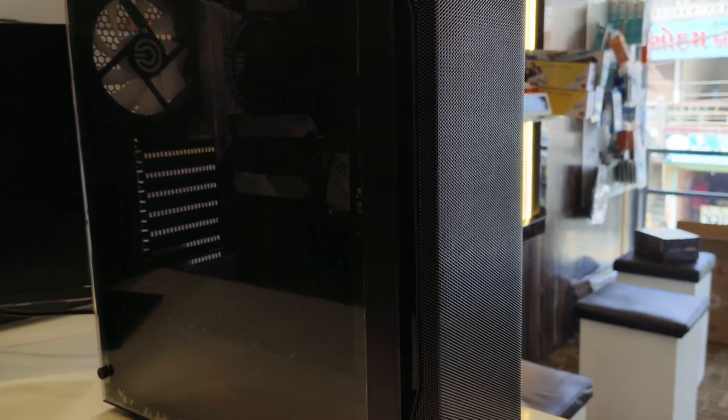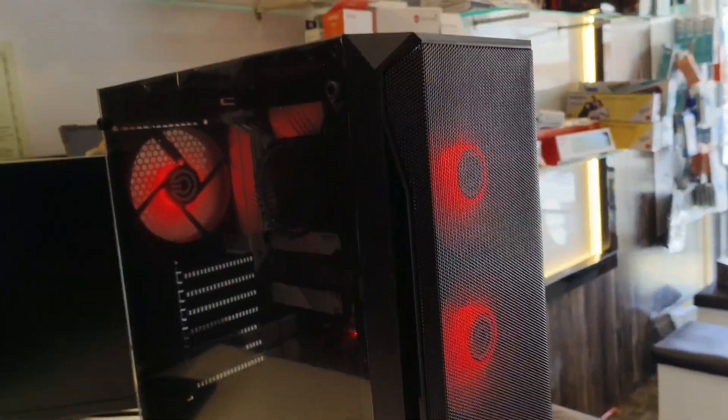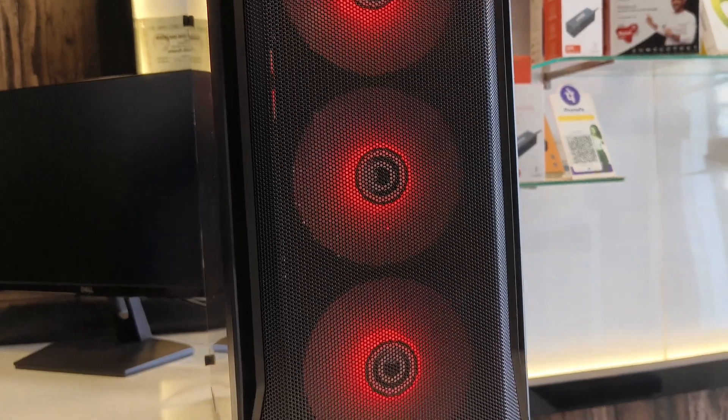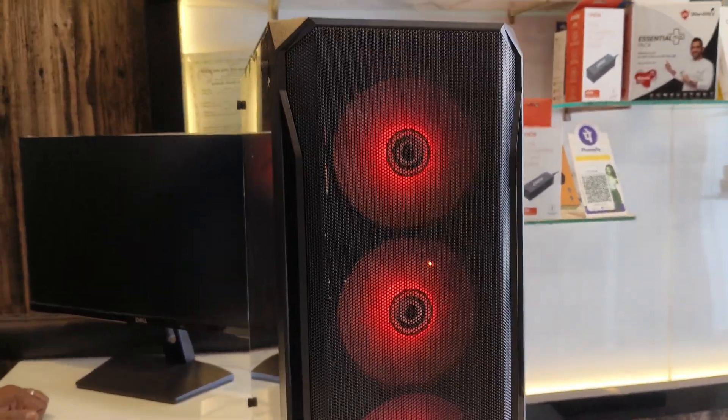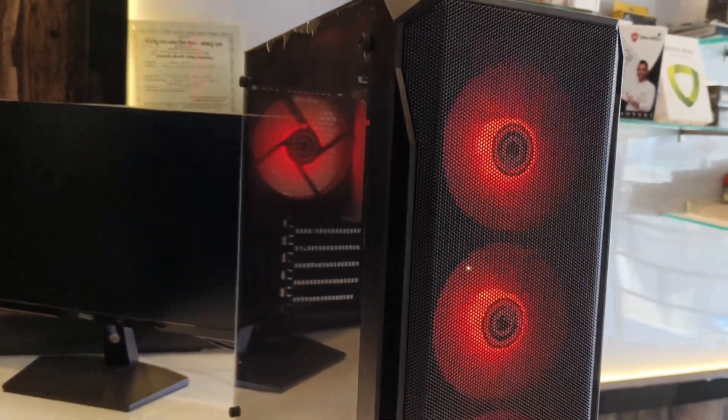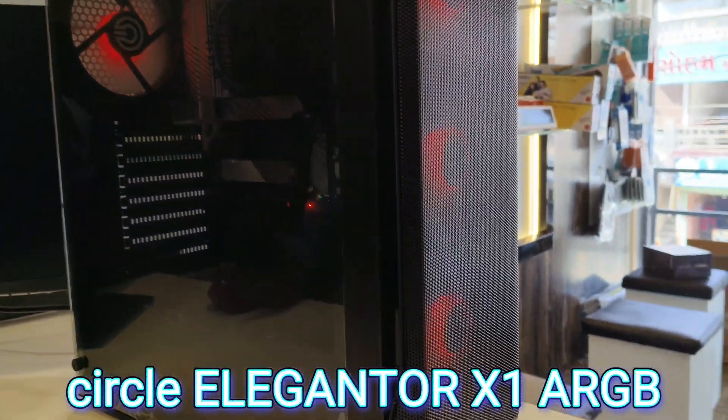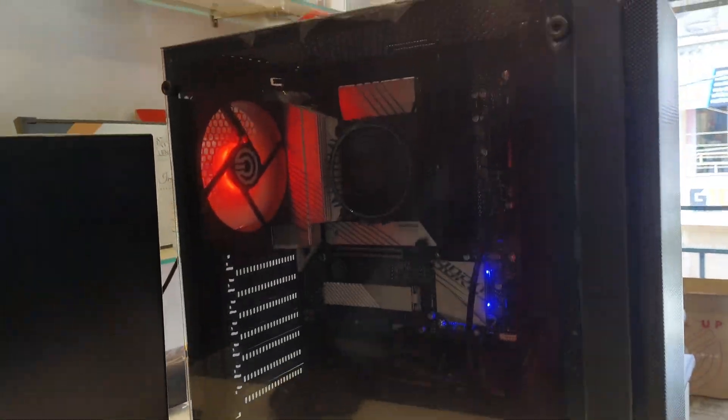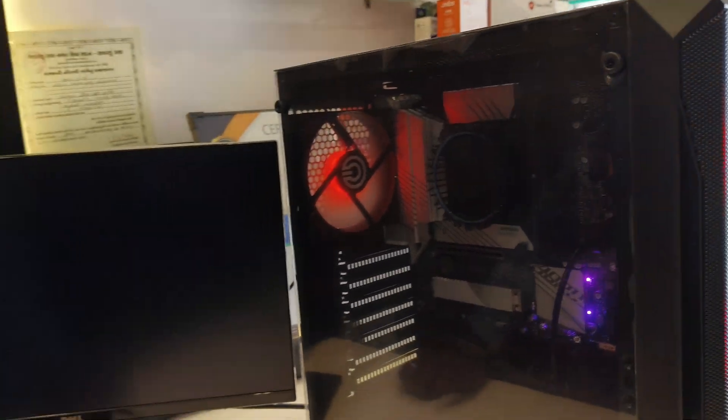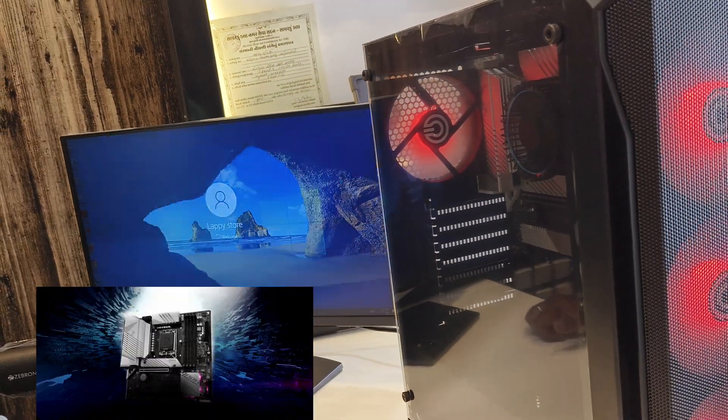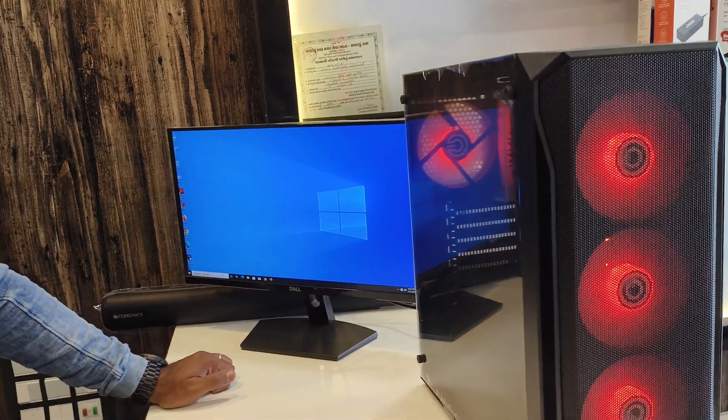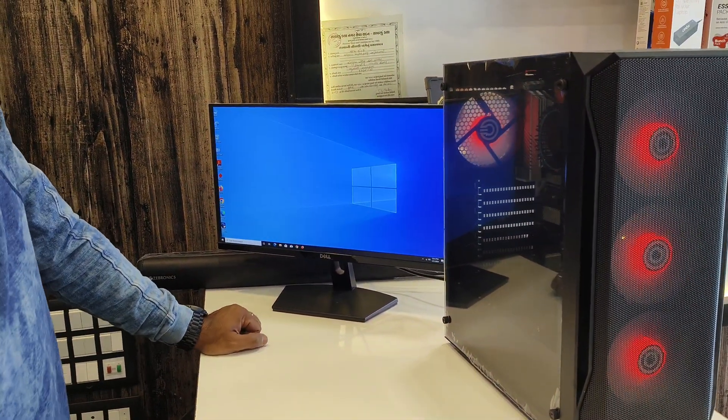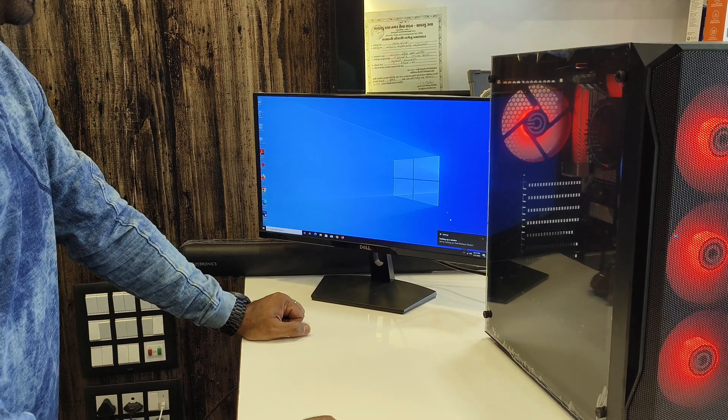Let's start. Core i7-14700K. Circle Alexander X1 ARGB cabinet. Gigabyte B760M Aorus Elite motherboard with WiFi including. Let's start the CPU.